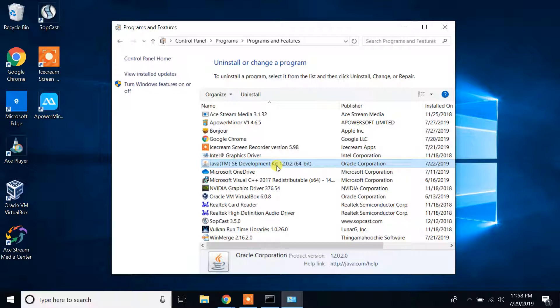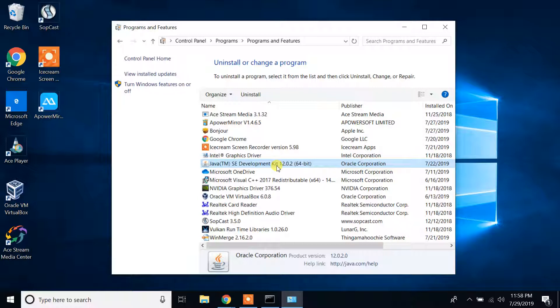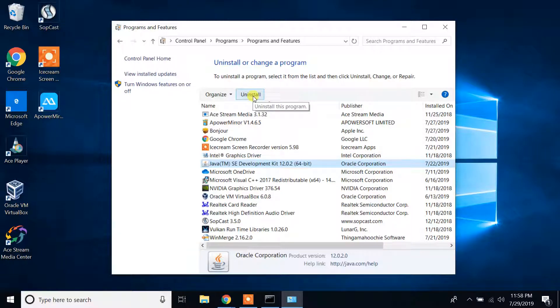Please search it very well. It should say Java SE Development Kit. The name may not be the same, but it should have Java Development Kit. Select that one and click on the Uninstall button at the top.